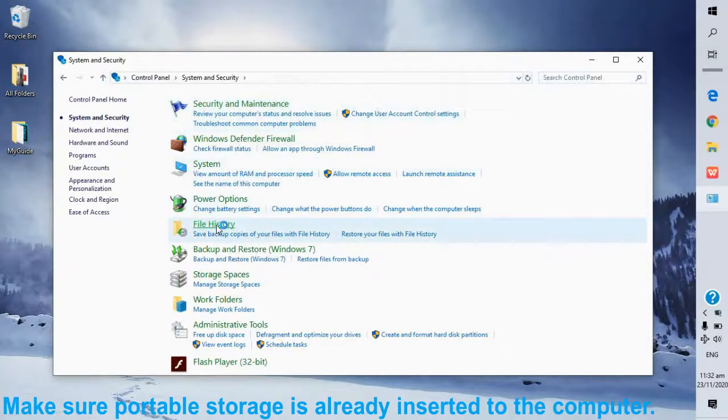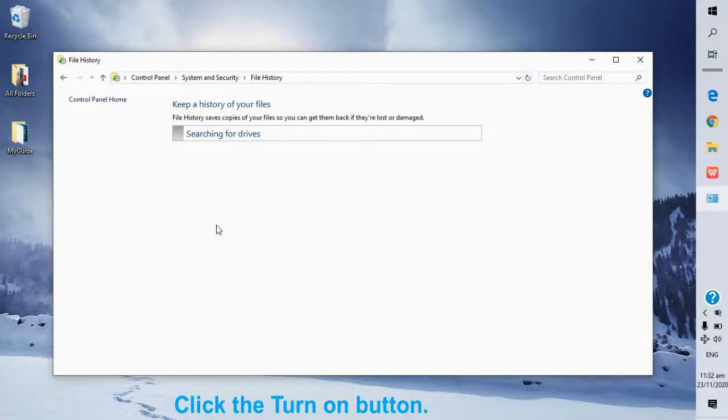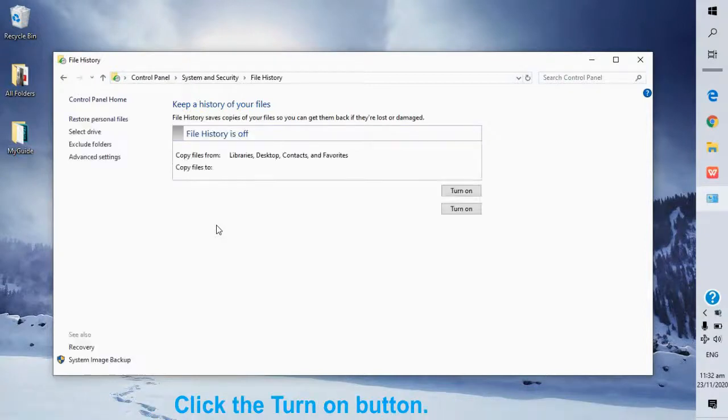Make sure portable storage is already inserted to the computer. Click the turn on button.